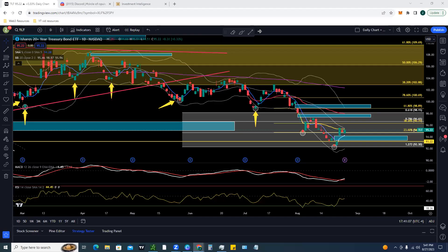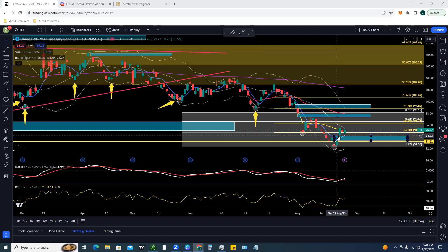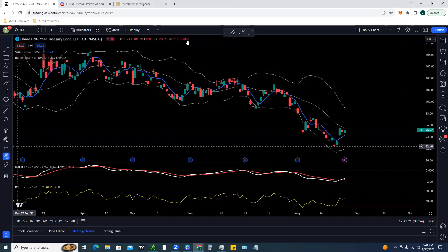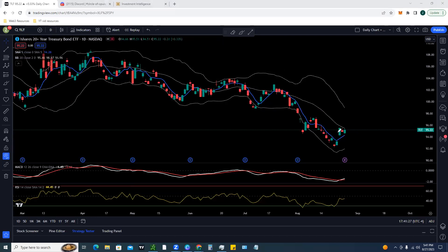We're going to take a look at TLT and break it down, as well as the S&P 500, treasury yields, and the US dollar. Using Bollinger Bands and the five-day moving average, I want to highlight all of the times previously where we were in downtrends and came back and retested the middle Bollinger Band - you can see countless times we actually ended up continuing that downtrend.